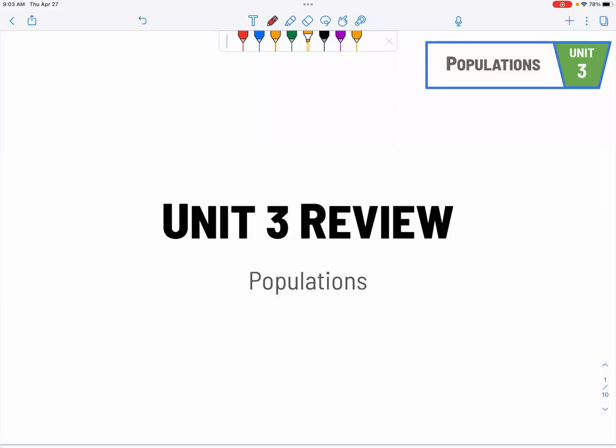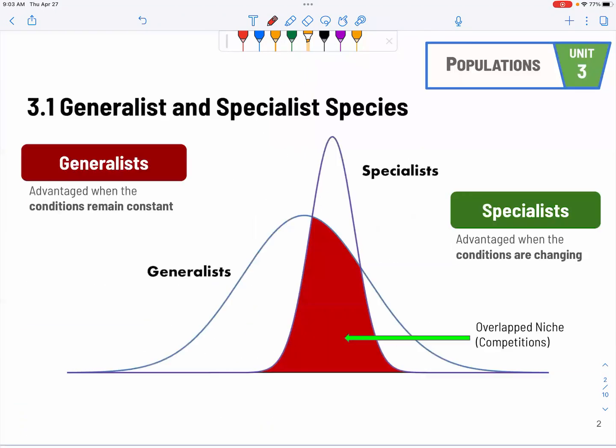Let's start with our Unit 3 review on populations. First one is about the comparison between the generalists and the specialists.